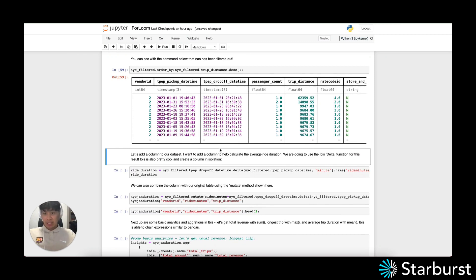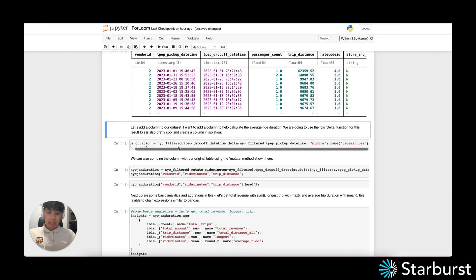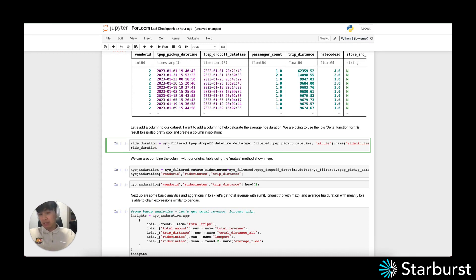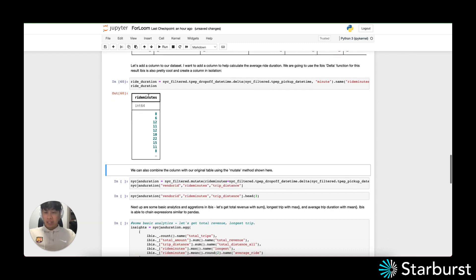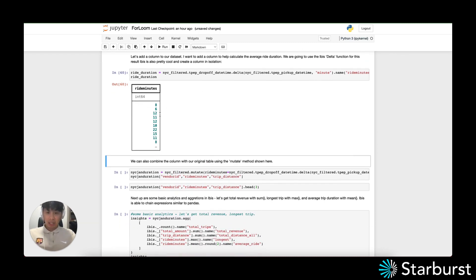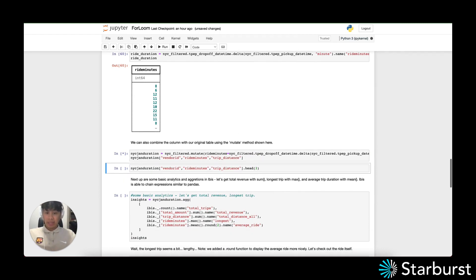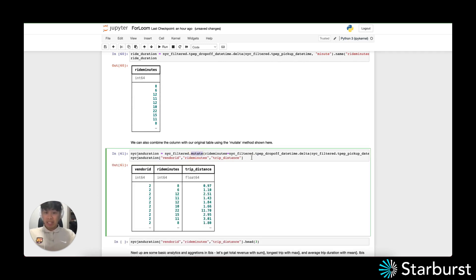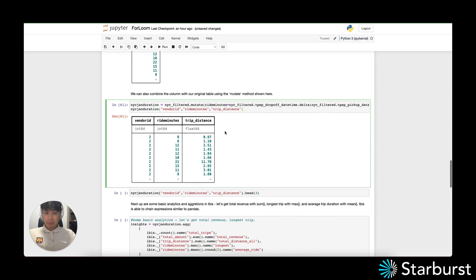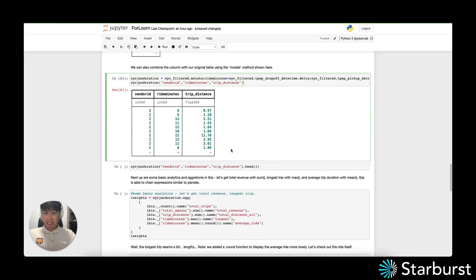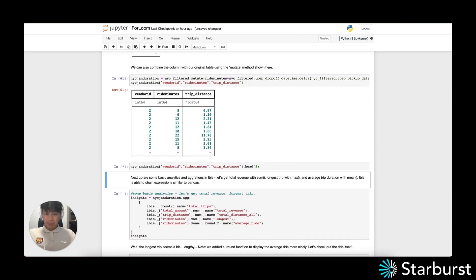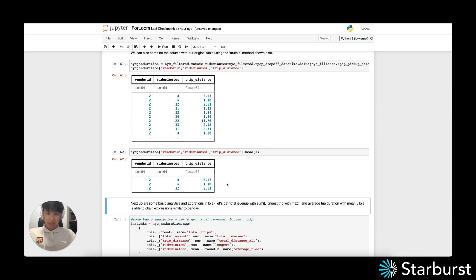I want to add a column to the dataset. We're going to use a delta and filter to check out ride duration. You'll notice IBIS is able to create a table column in isolation, or you can add the column to a table using the mutate method. We've selected certain fields like vendor ID, ride minutes, and trip distance to understand the dataset a little more. If you just want to see the first three rows, IBIS has the head function.